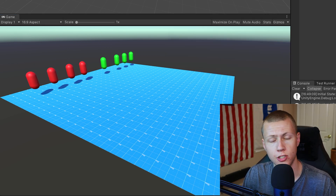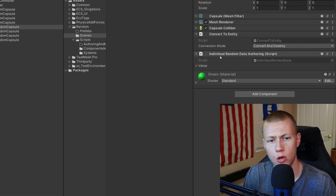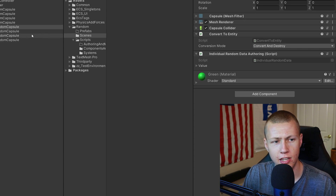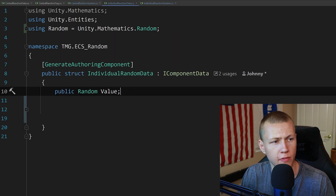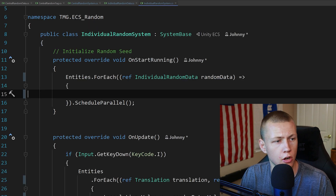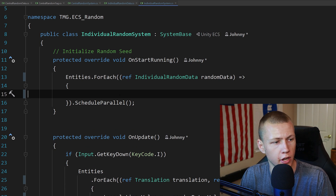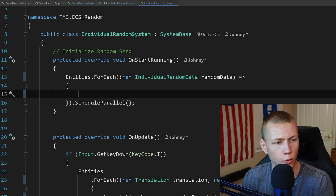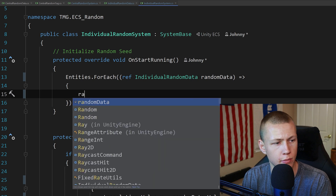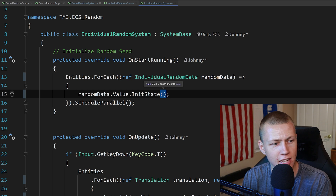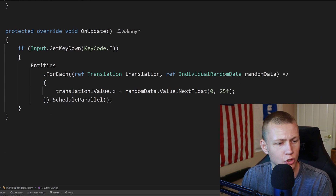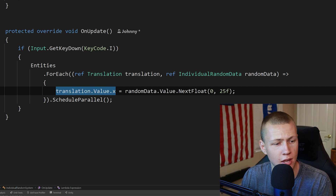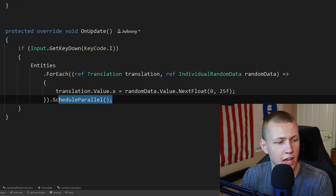Now for the correct way to do this — we're going to be doing this on the green capsules. Each of these has an individual random data authoring component, so each capsule has its own random value. The data component just has a public random value. In on start running, we initialize the random seed by doing an entities.forEach on anything with individual random data, and we call randomData.value.initState passing in a value like 120. In on update, when I hit the I key, we manipulate the x value of the translation component to a random value between zero and 25, scheduled in parallel.